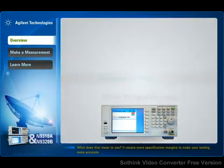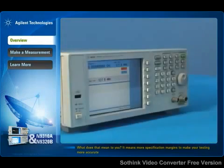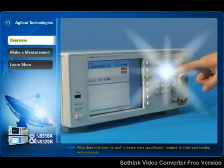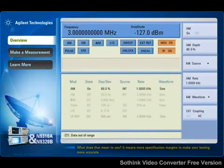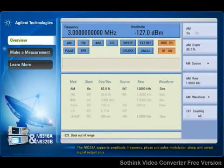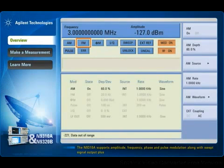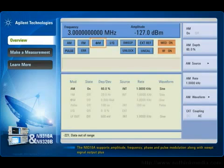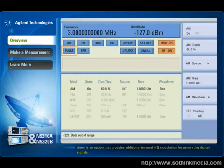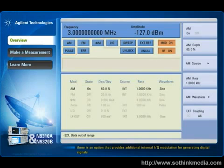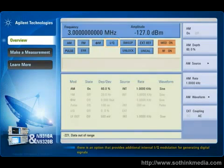What does that mean to you? It means more specification margins to make your testing more accurate. The N9310A supports amplitude, frequency, phase, and pulse modulation along with swept signal output. Plus there's an option that provides additional internal IQ modulation for generating digital signals.